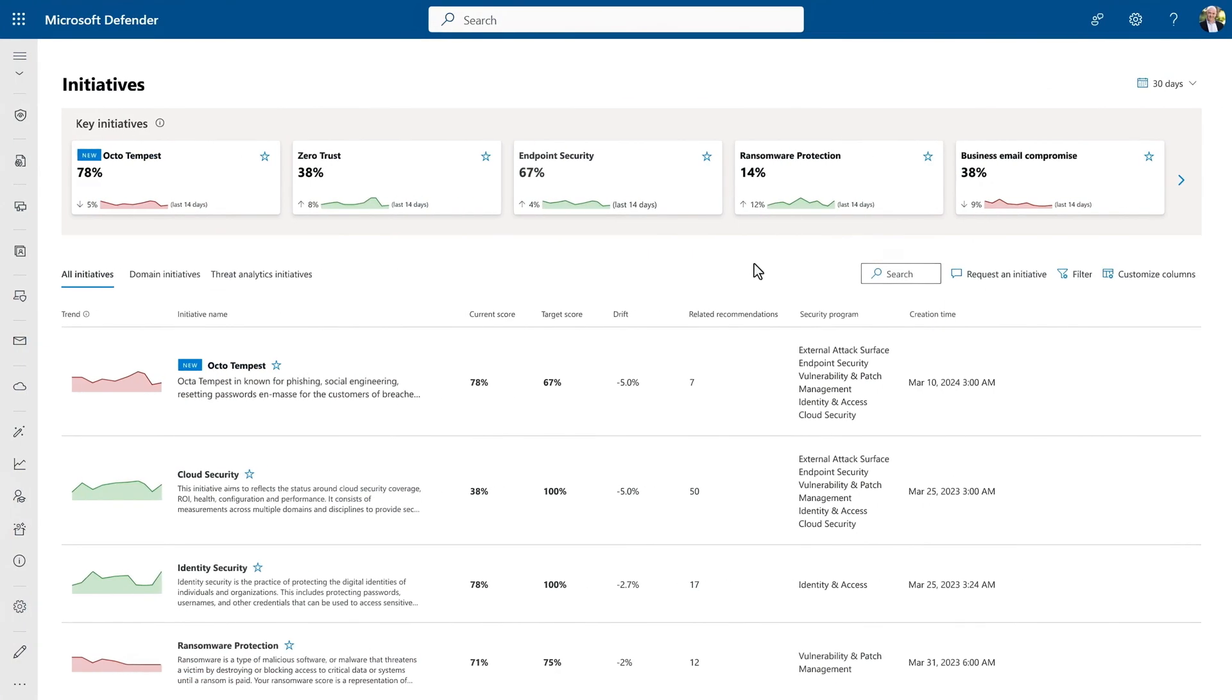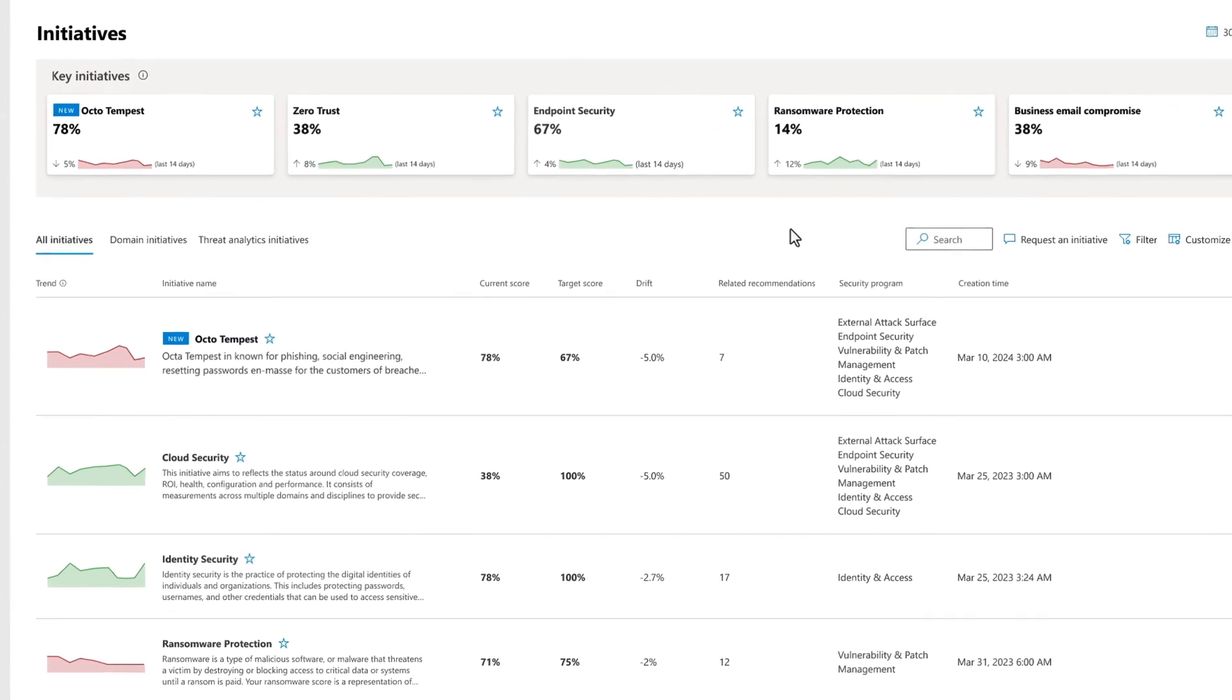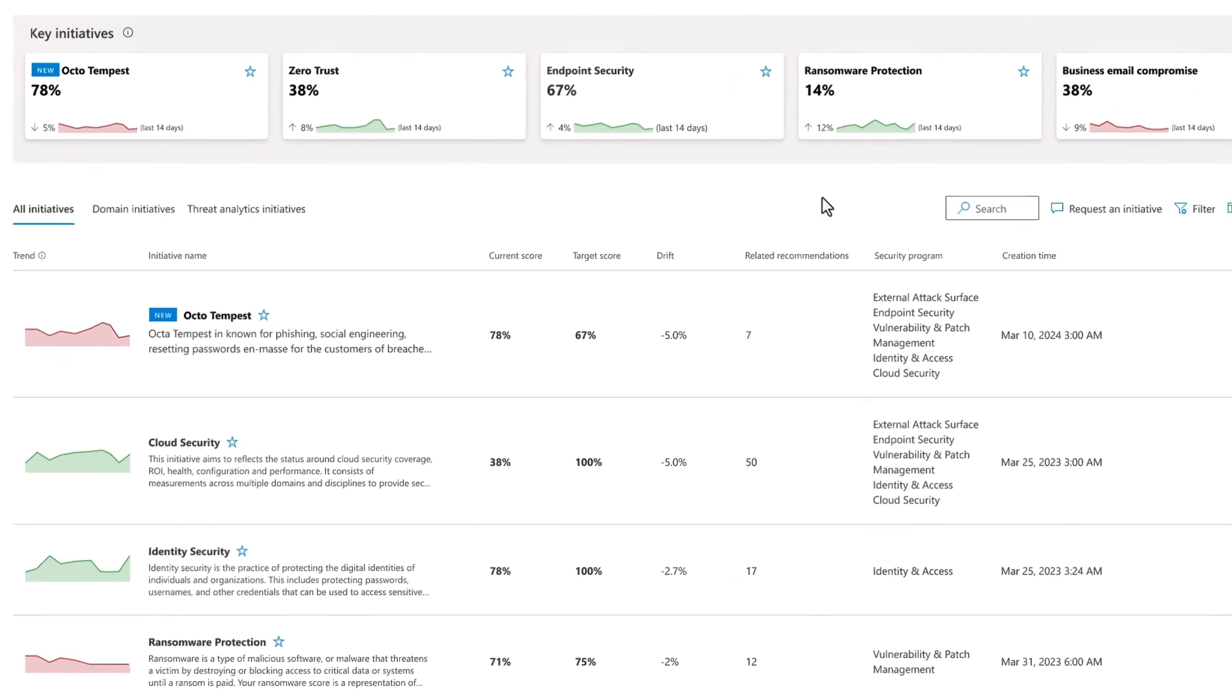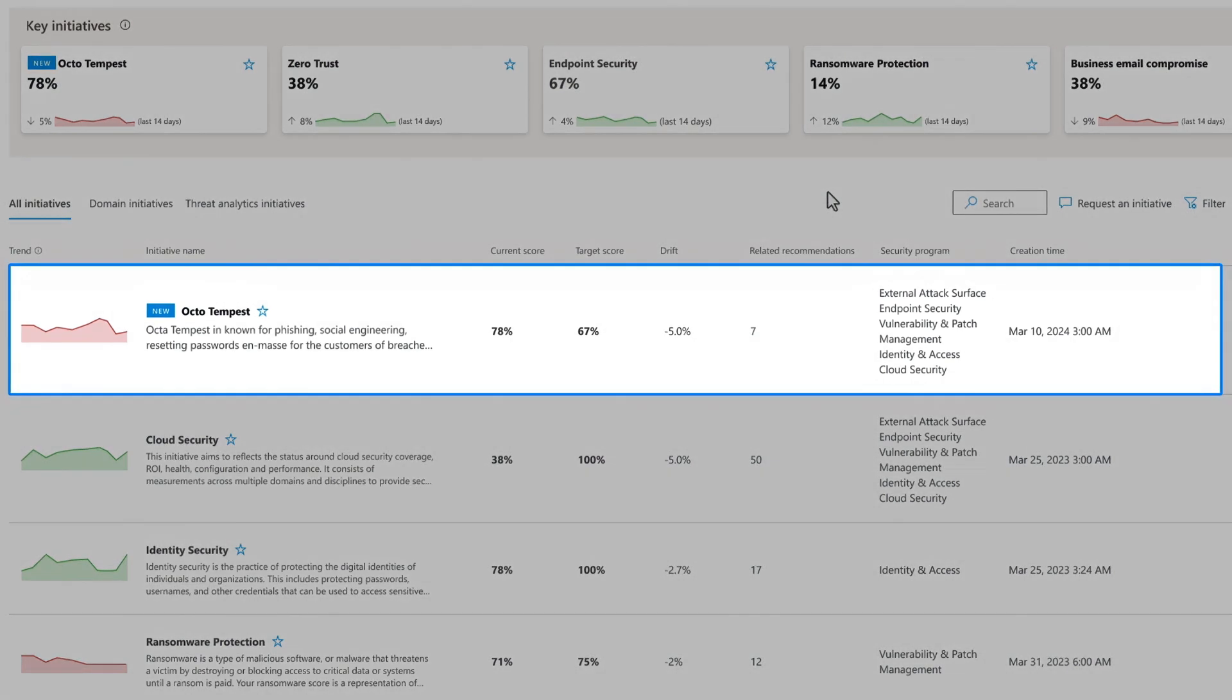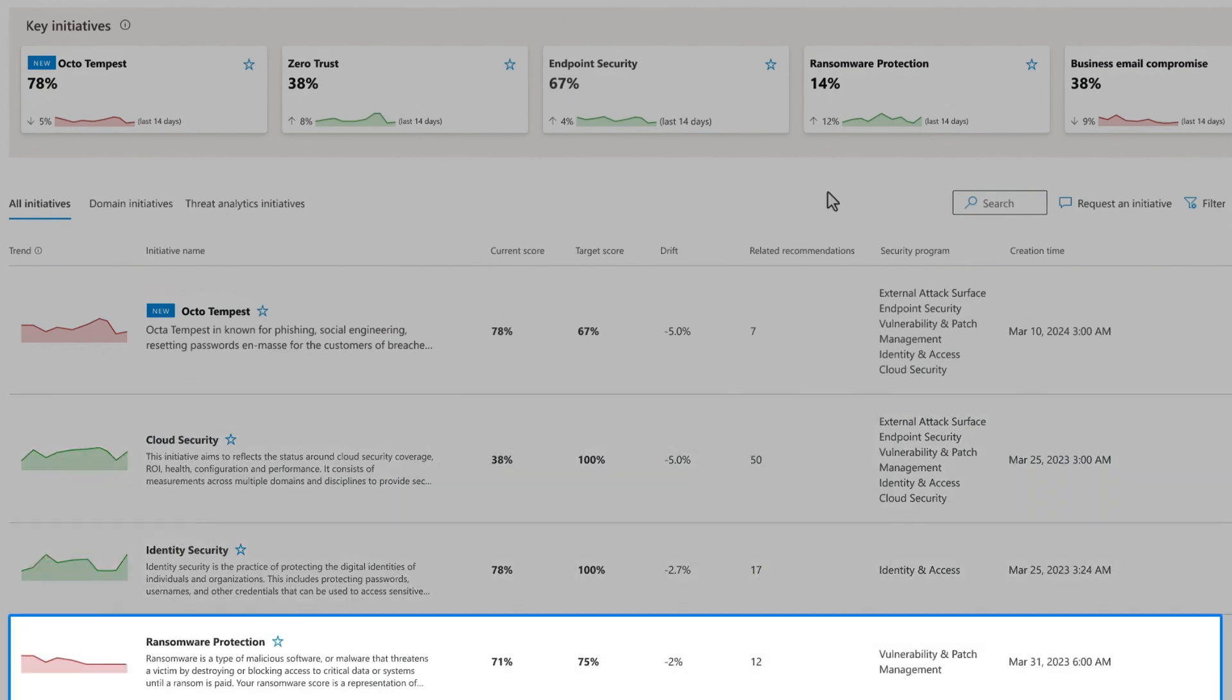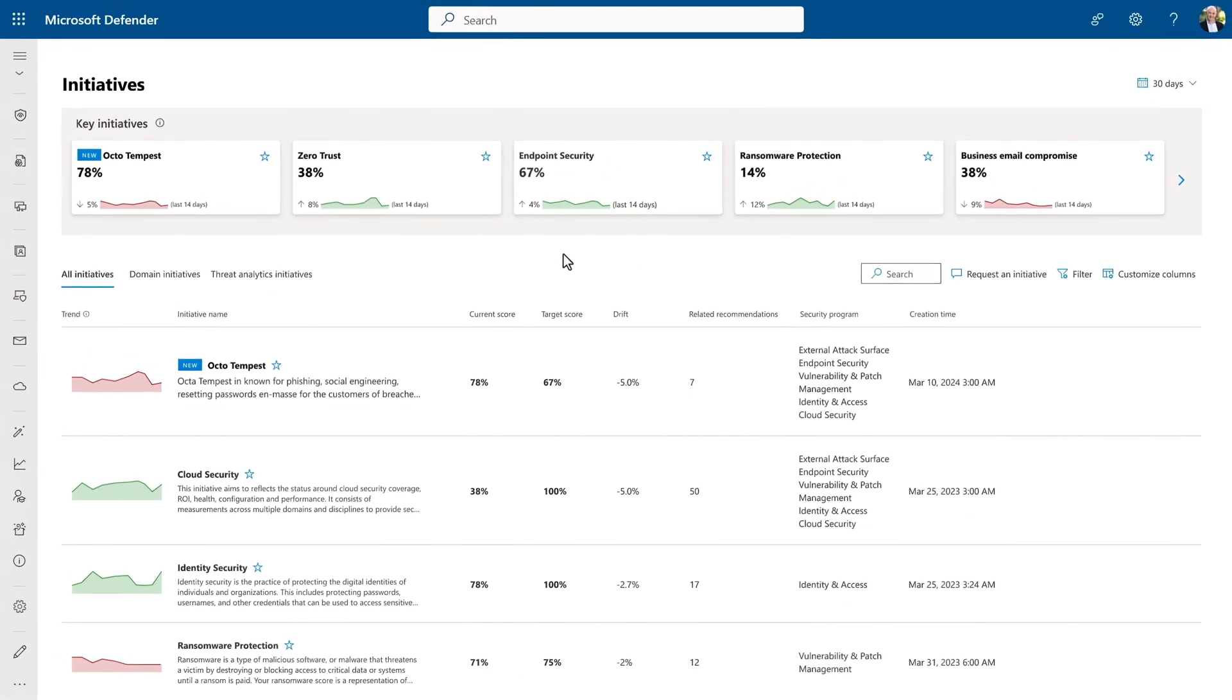Now, let's go back and look at the initiatives important to your organization. Exposure management provides a list of initiatives for you to choose from. This is a curated and continuously evolving list with threat actor groups, common workloads, and trending attack types. For now, I'll choose OctoTempest.